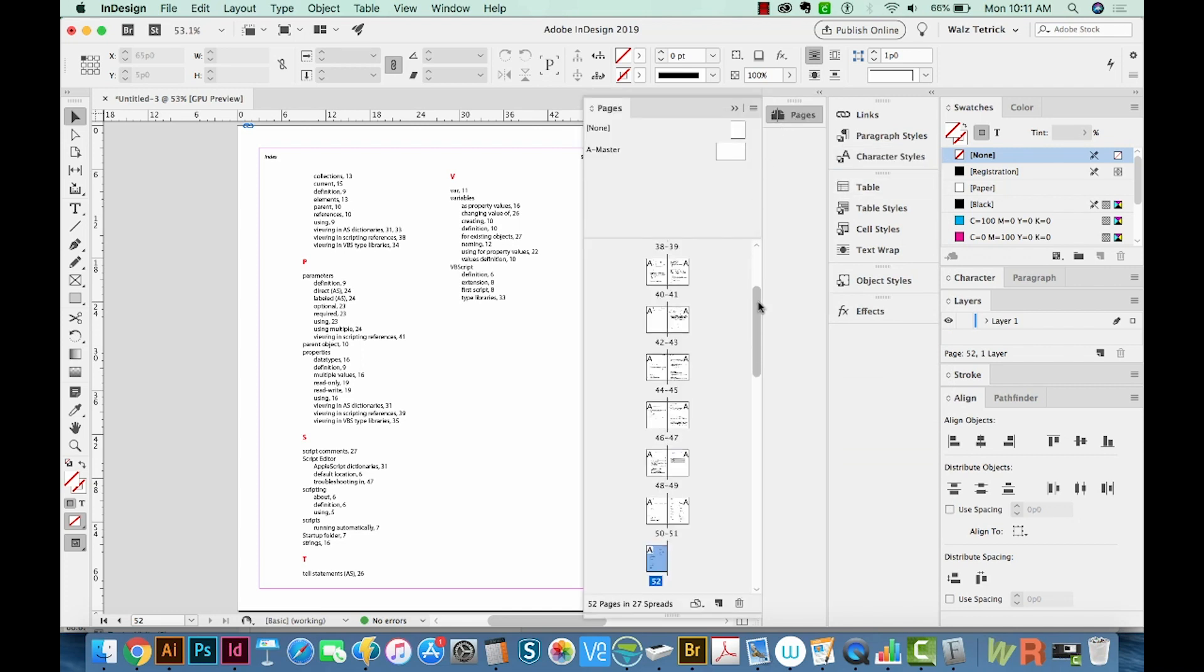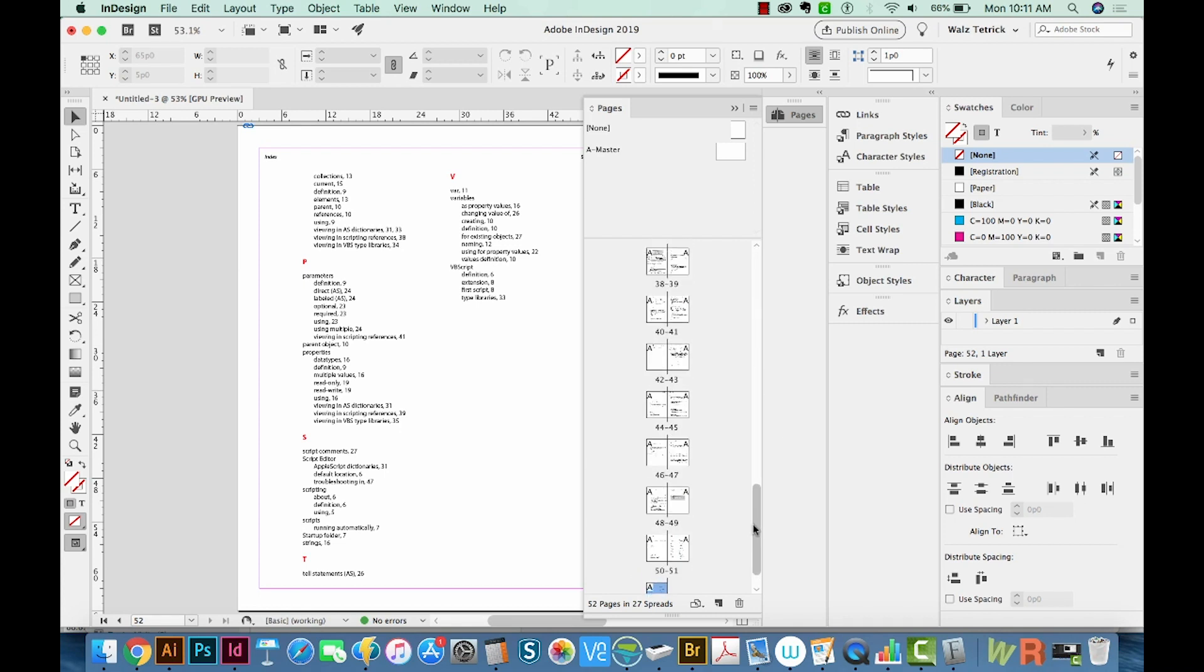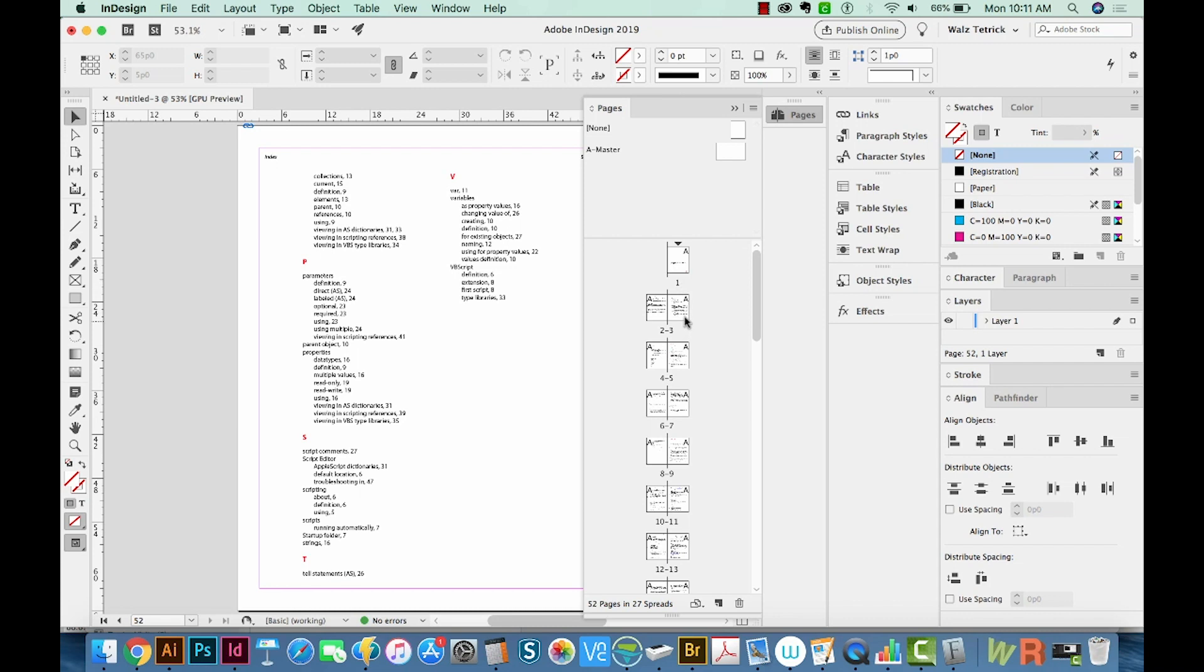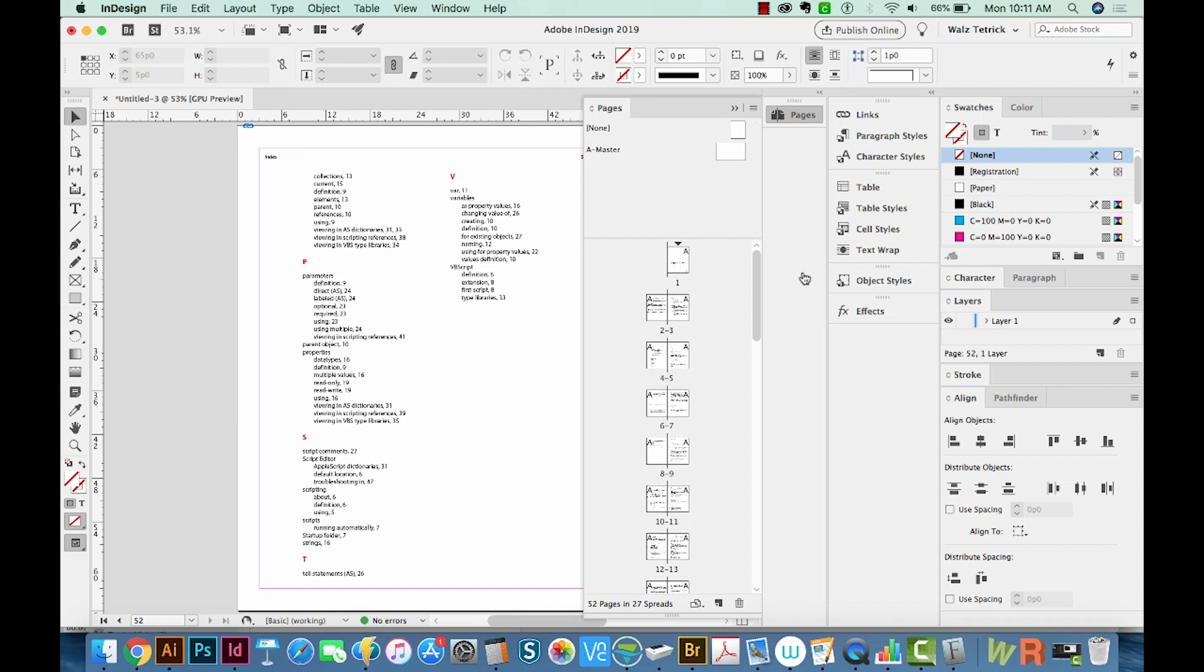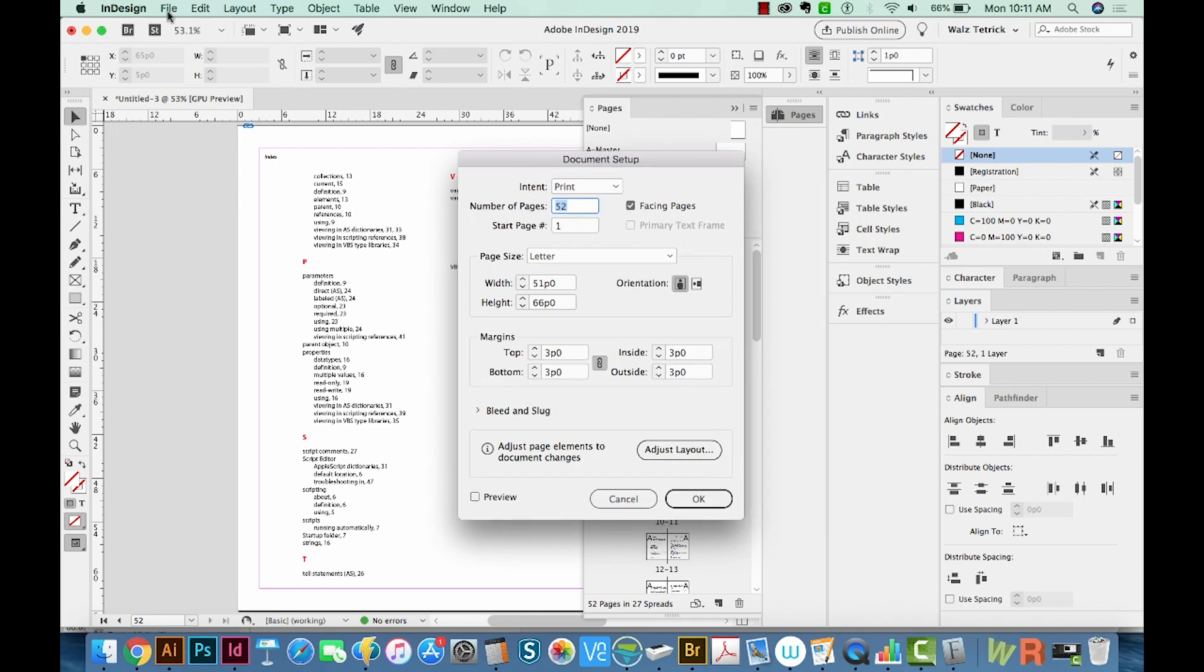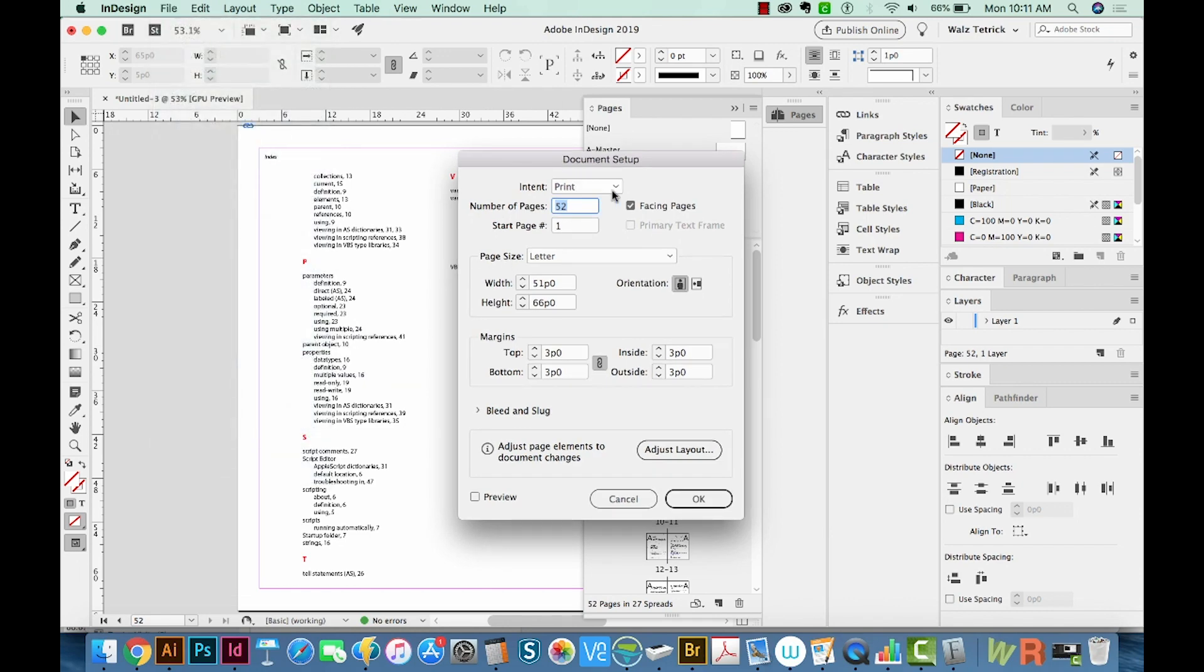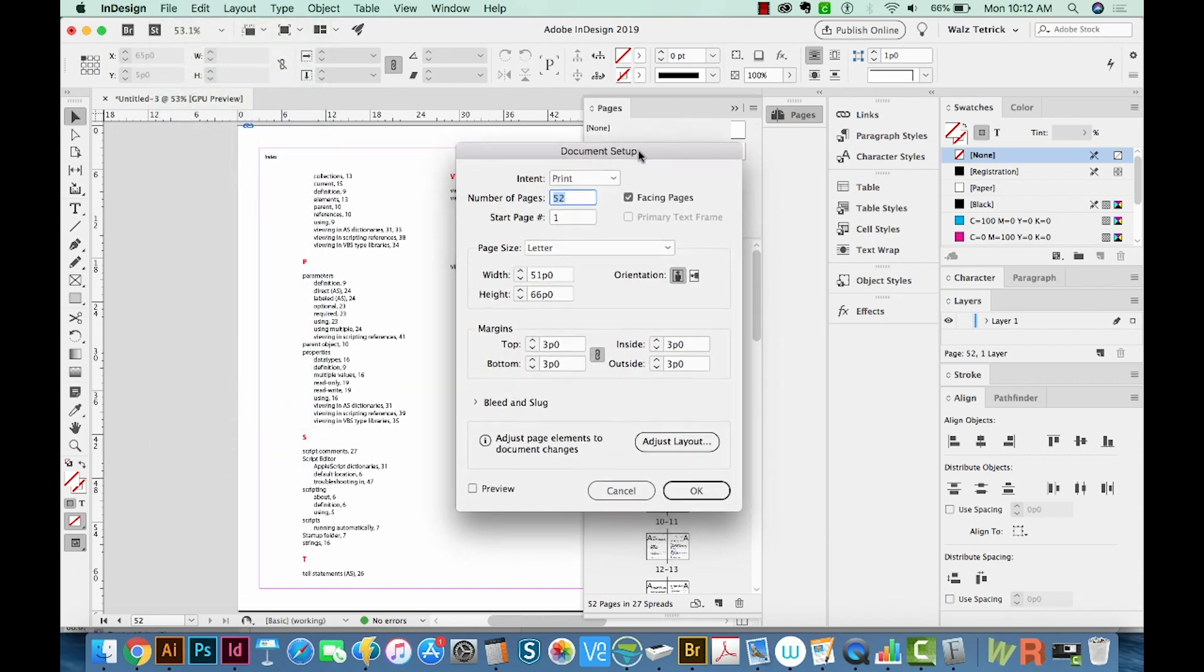Okay, now this is a spreads document. This PDF was 52 pages long. And I had this set up as spreads to begin with. You can always change it back and forth by hitting Option Command P, or going to File Document Setup, which is grayed out because I have it up right now.